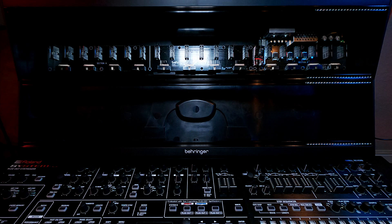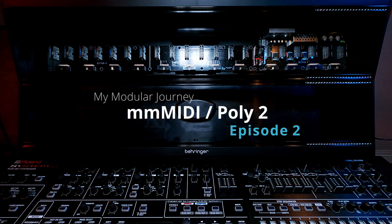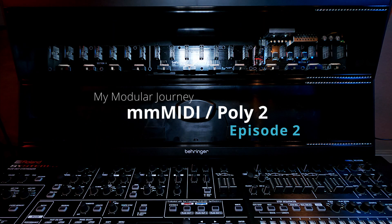This is day one, episode two of my modular journey, and today I'm going to talk about MIDI interfaces.